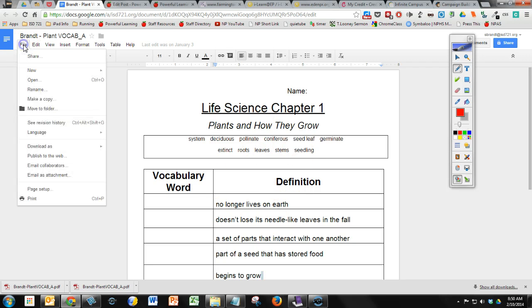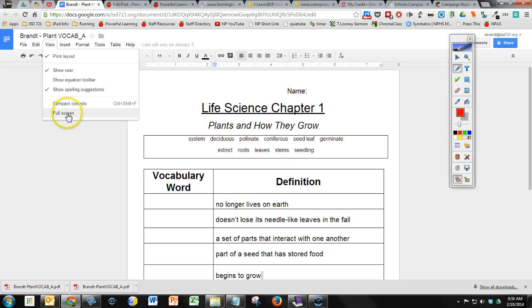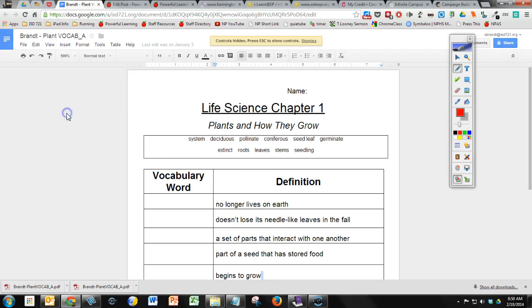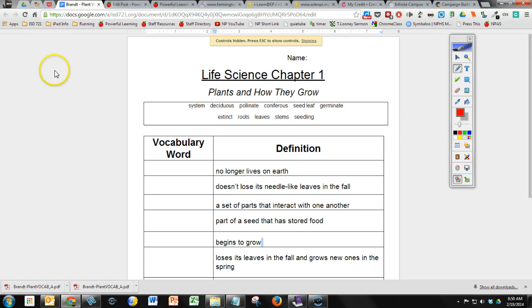Number one, you can go to View. This is within the Google Doc menu. So if I go to View, I can say Full Screen. That's going to get rid of a lot of the toolbars and everything up on top. And then I can also get rid of all my tabs up here.